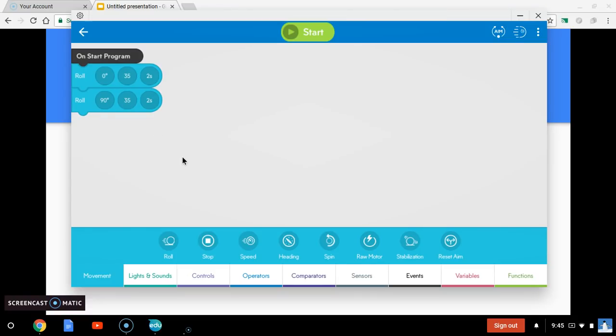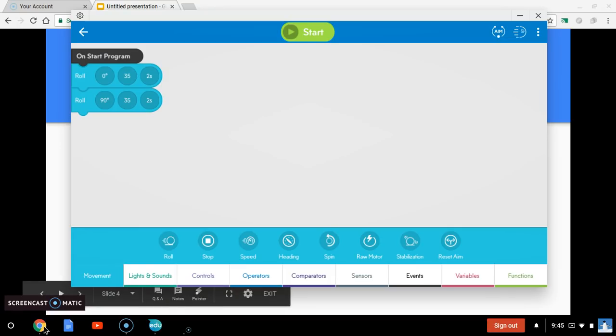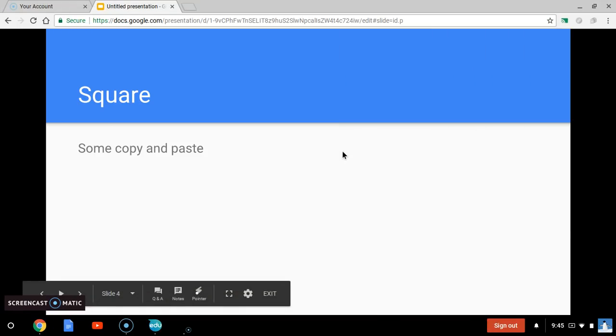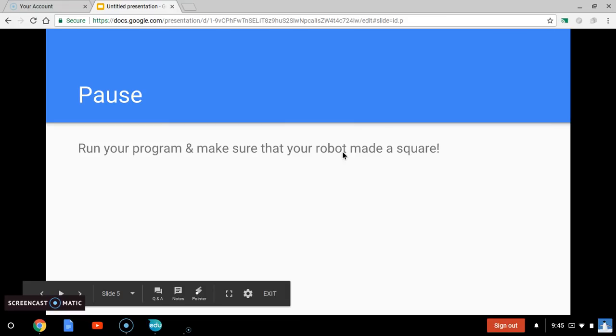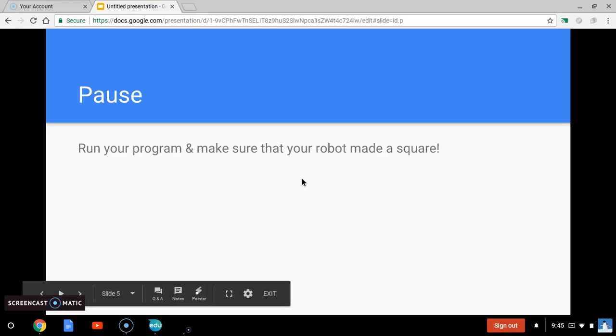So, think about how many sides does a square have? How many roll blocks are you going to need? And think about the directions that you're going to need him to roll in. And then, you just copy paste. The only thing you change is your directions, and you should have a square. So, once you get that copied and pasted, I want you to go give that program a run and make sure that your robot made you something that looks like a square.